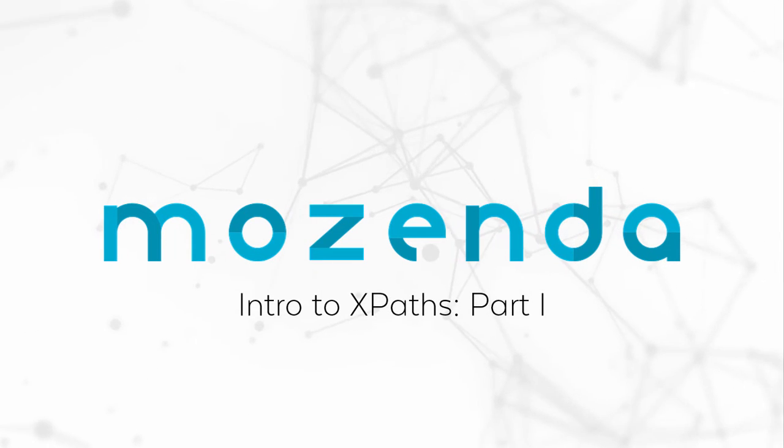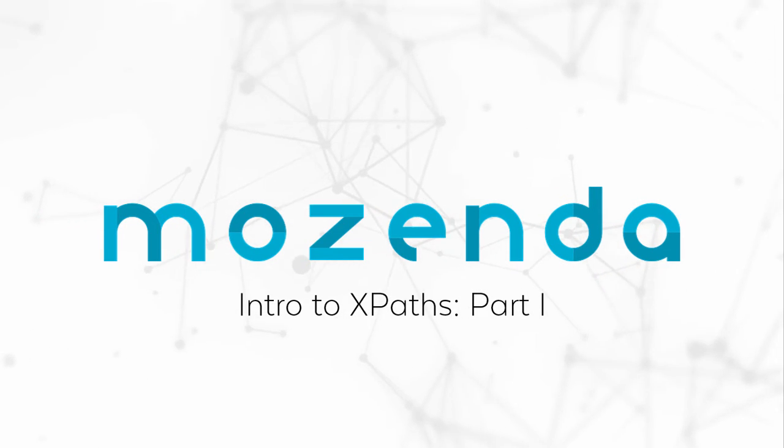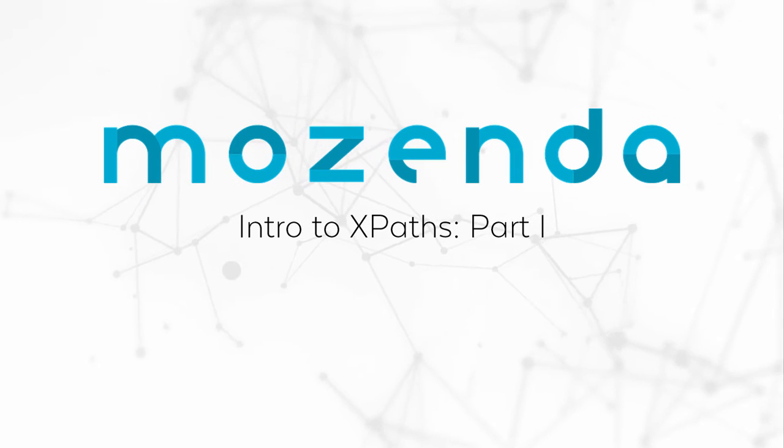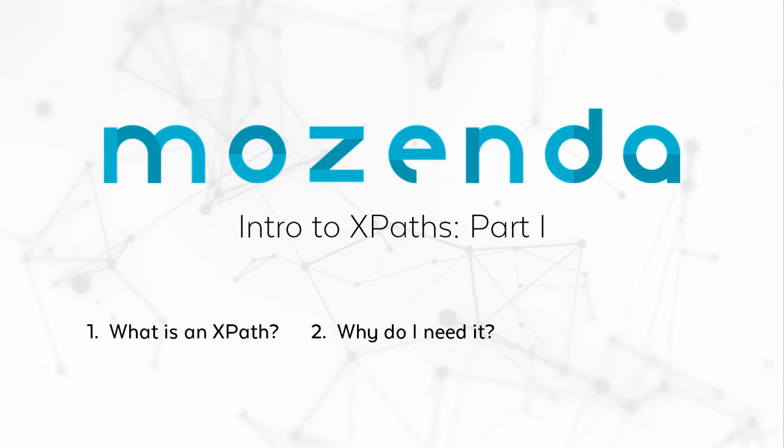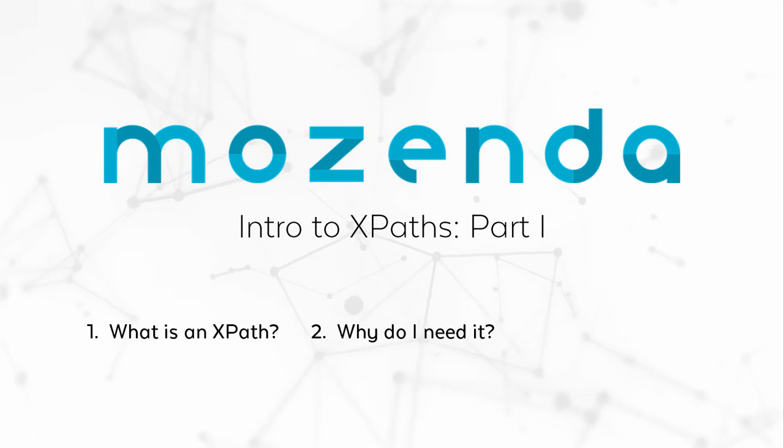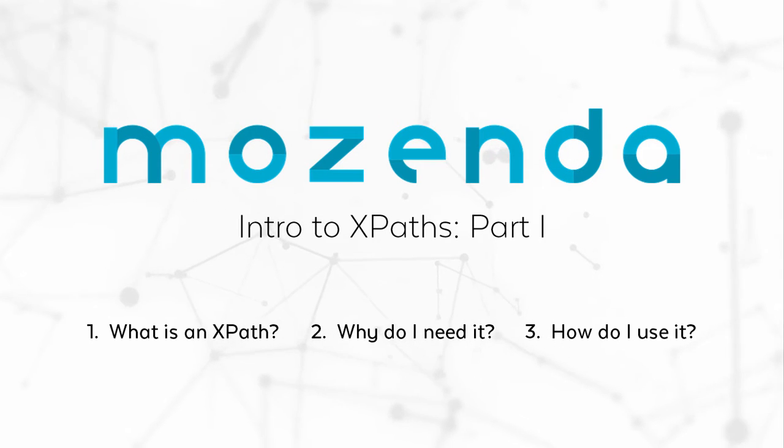In this training, we will introduce you to XPath and explain what it is, why we need it, and how XPath can be used to repair agents and fix certain types of errors.